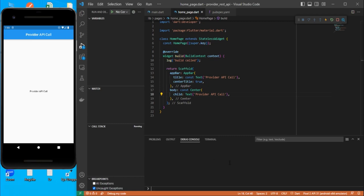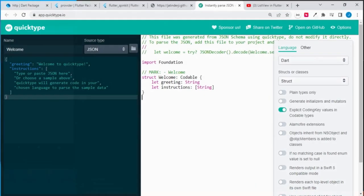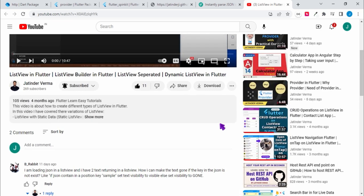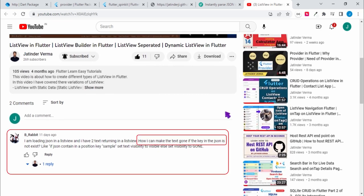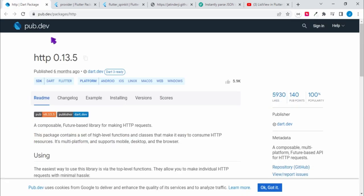In this video I'm going to cover API calls with the help of the http package and Provider. I'll cover three things: how to call APIs with http and Provider, how to use stylish loaders, and how to answer a question from my previous videos — specifically how to show or hide a widget based on a condition. Let's start with the dependencies first.